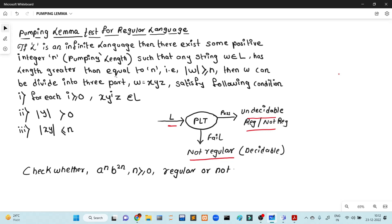We have to check whether a language is regular or not. If L is an infinite language, then there exists some positive integer n such that a string w belonging to L has length greater than or equal to n — that is, |w| ≥ n — then w can be divided into three parts x, y, z satisfying: for each i ≥ 0, x y^i z belongs to L; |y| > 0; and |xy| ≤ n.